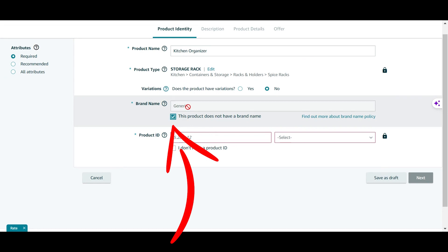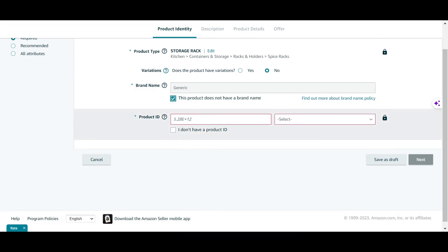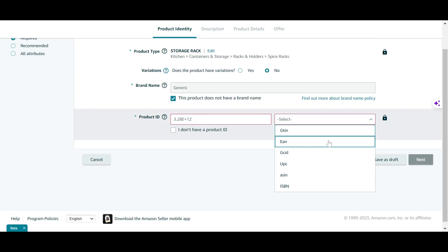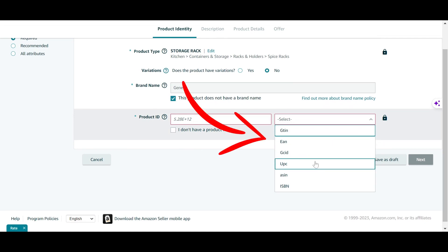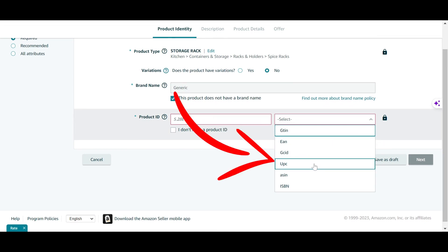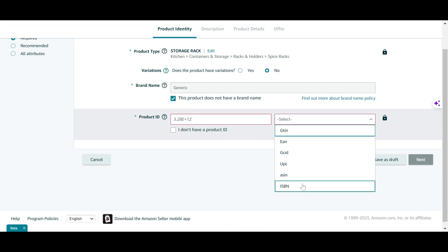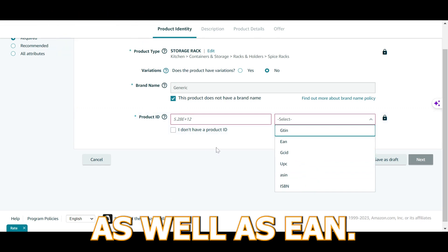I'm going to click 'the product doesn't have a brand name,' so it shows up as generic. After that, it's going to ask me for my product ID. The product ID is not something you can create — it's something you need to purchase. It can be anything from an EAN, or what we normally use in the UAE, a UPC (Universal Product Code). There are other types as well, but the most commonly used ones are UPC and EAN.